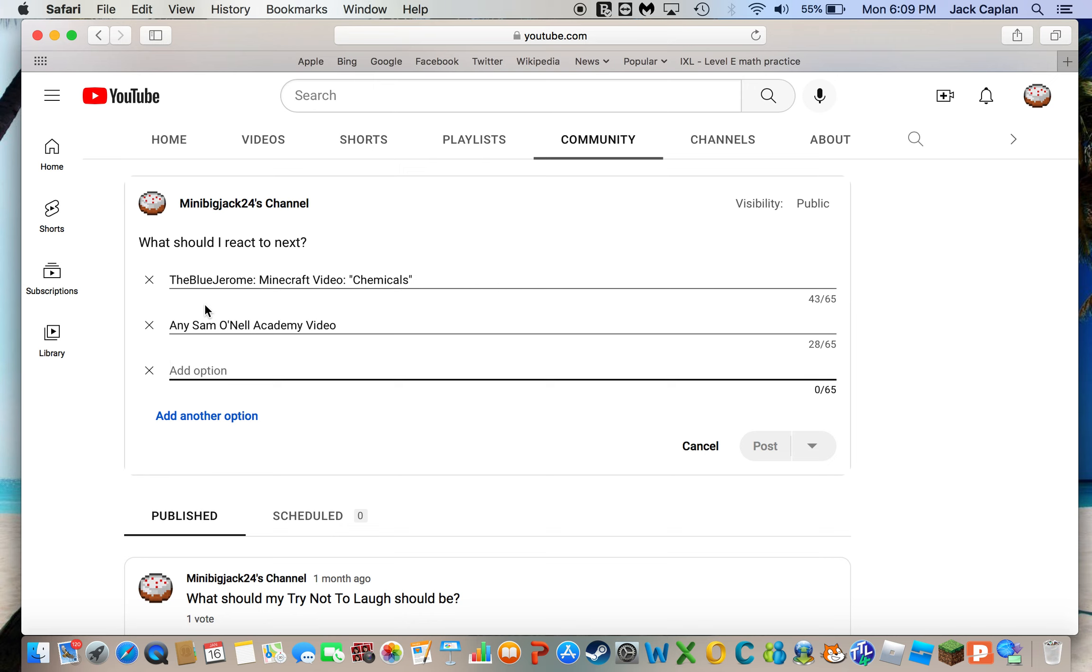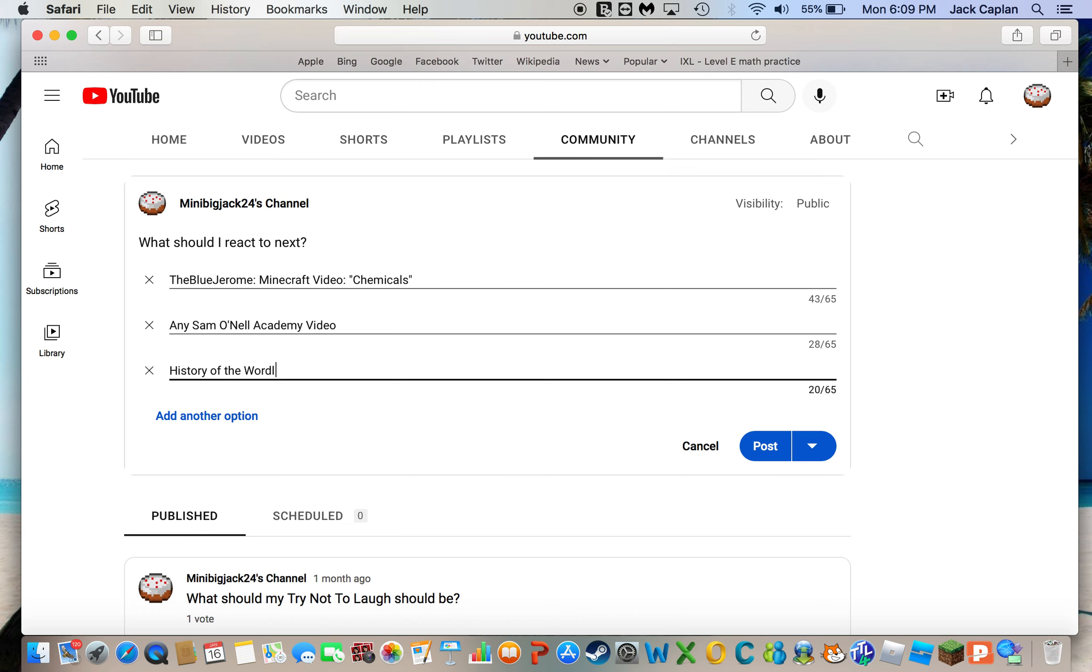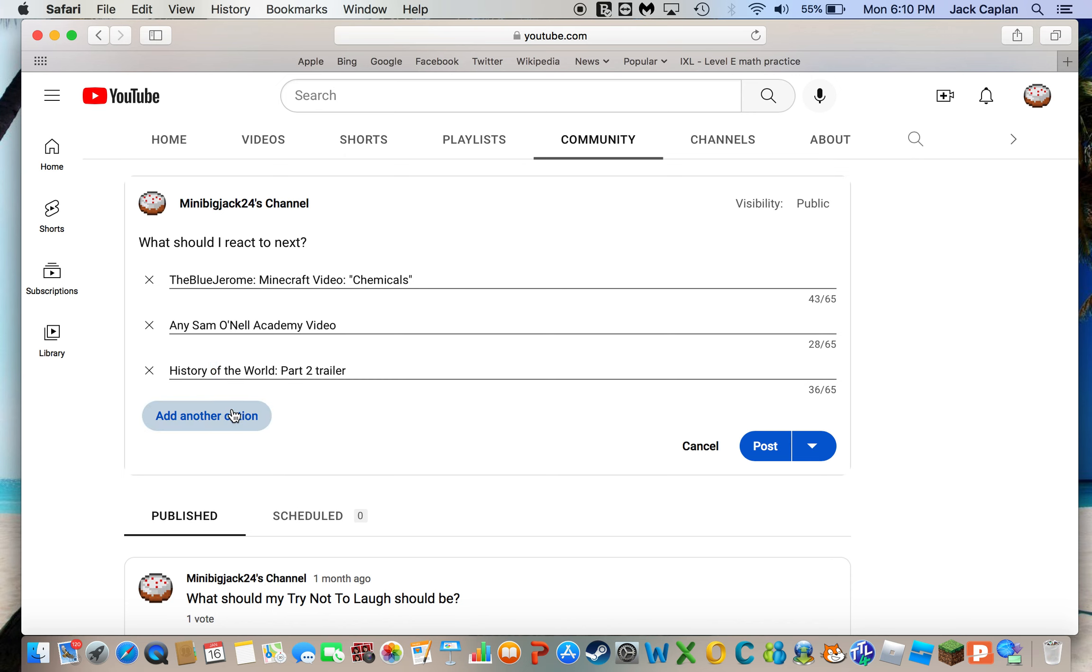Oh, let me see. I guess I should do, I should do, no, wait, hold on. I should do history of the world part two trailer. Oh, yeah. For those that don't know, history of the world has its sequel coming out soon. And this year, in fact. Let's see.